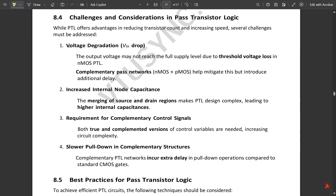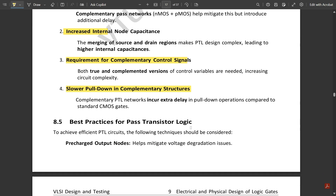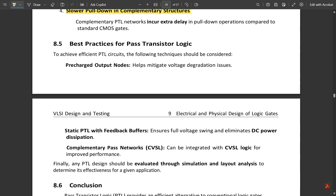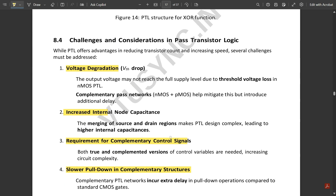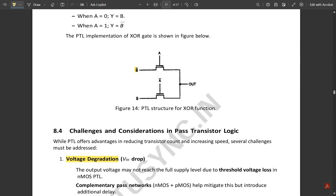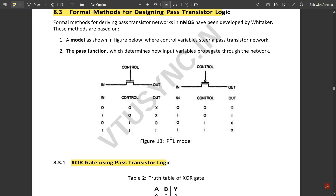Some challenges of PTL include: voltage degradation (Vth drop), increased internal load capacitance, requirement for complementary control signals, and slower pull-down in complementary structures. Best practices for achieving efficient PTL circuits include: pre-charged output nodes, static PTL with feedback buffers, and complementary pass networks (CPL). These were the key topics under pass transistor logic.